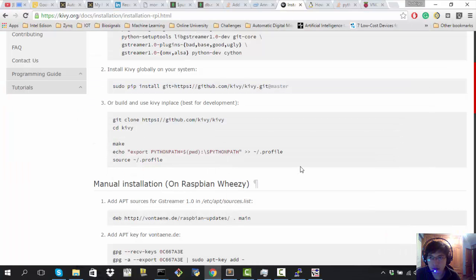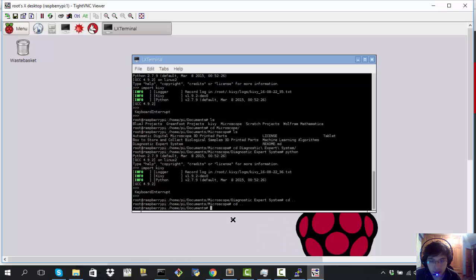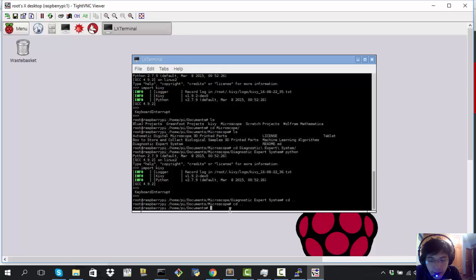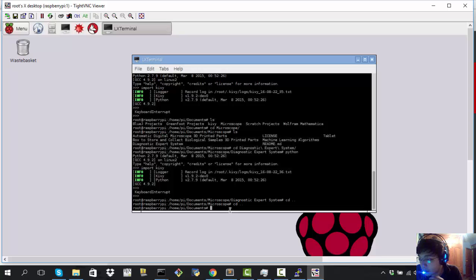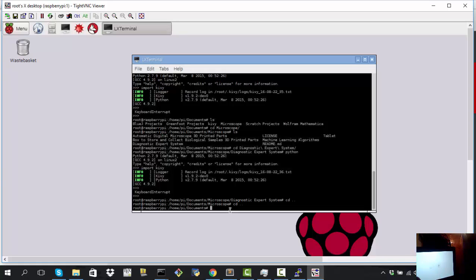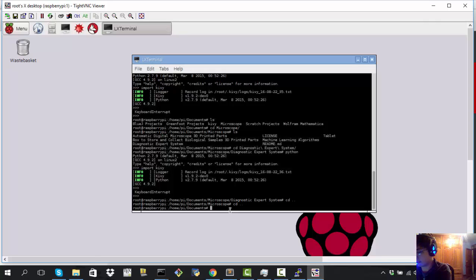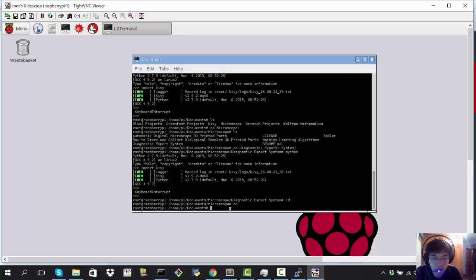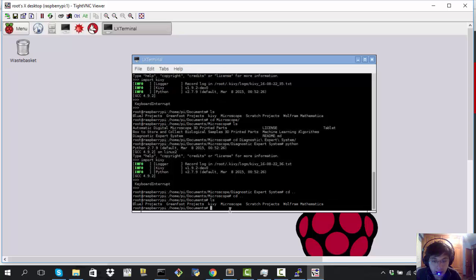Now you have Kivy and you can develop Kivy apps. The next thing I want to show in this video is that whenever you are using a touch screen — whether it's a 5-inch resistive touch screen, the official Raspberry Pi touch screen, or an Elecrow capacitive touch screen like the one I'm working with right now, which is quite large and comfortable to develop on — there are a few things you need to do before running this screen. I think it's important to document this.